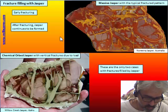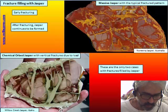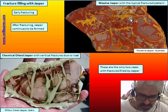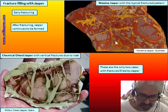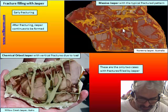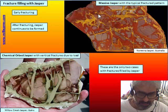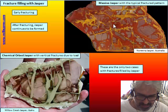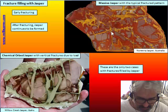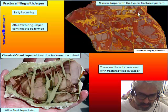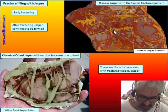Only two groups of jasper have filling with jasper. Massive jasper are characterized by a typical fractured pattern, and this pattern is diagnostic of this kind of jasper. Without this fracturing pattern, we have no massive jasper. In most of this massive jasper there is no space in the fracture, so there is no new jasper filling the fracture. But if there is, it is jasper — there is never chalcedony.